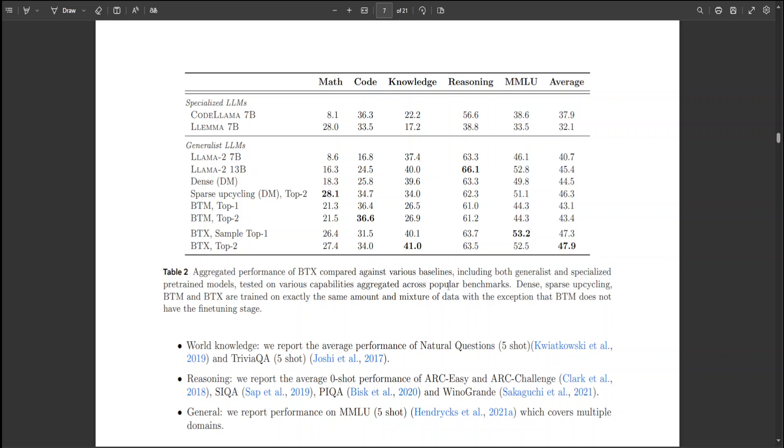Furthermore, BTX surpasses the branch-train-merge method approach in all tasks by leveraging the benefit of learned routing through MOE fine-tuning.